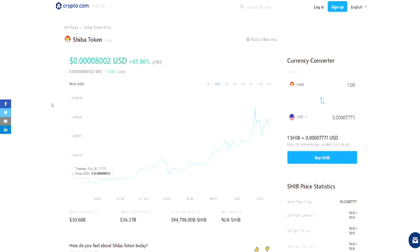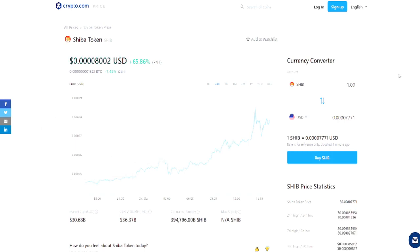Those are the places where you can actually buy it. And then once you buy it, you can leave it within this exchange or you can actually move it into Coinbase. I have mine sitting in Coinbase, so I just buy as much as I can and then put it in Coinbase, just let it continue to ride.